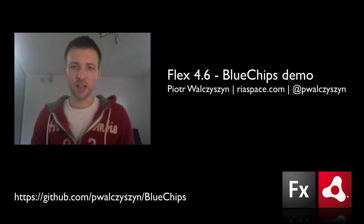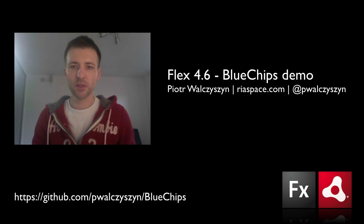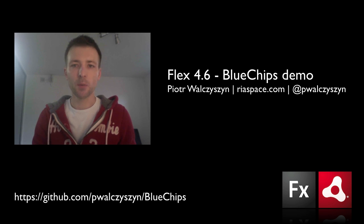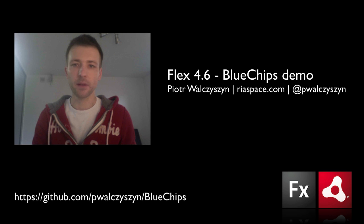Hi, this is Piotr Walczyn, Adobe Evangelist. With the release of Flex 4.6 Framework, I wanted to show you some of the new components that you can start using, especially when you're doing tablet development.